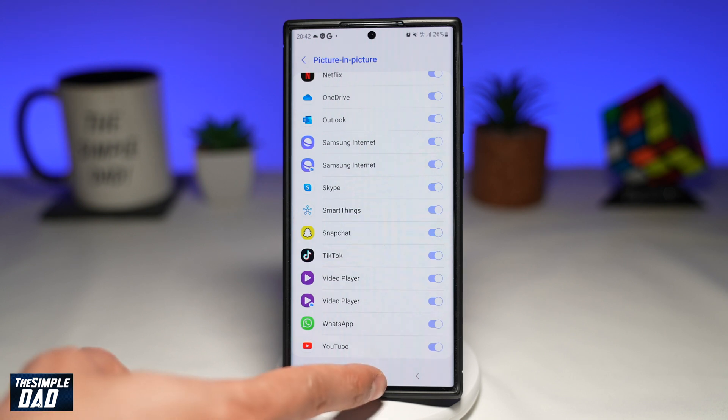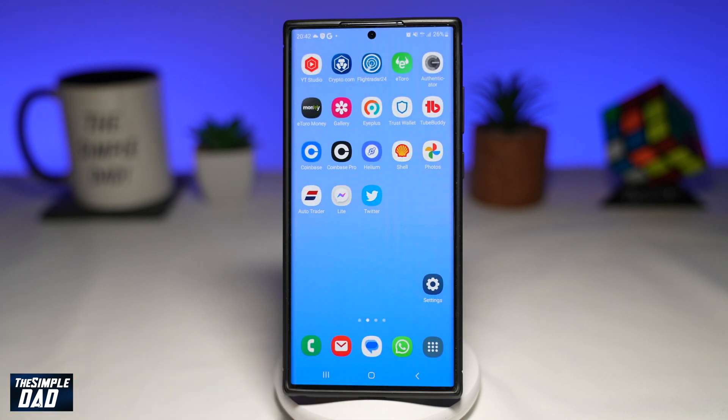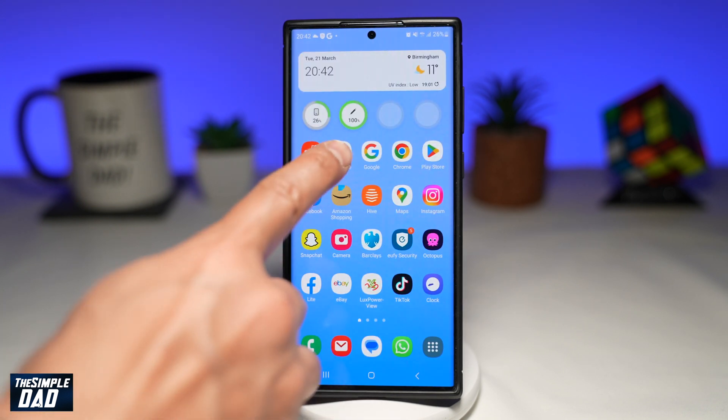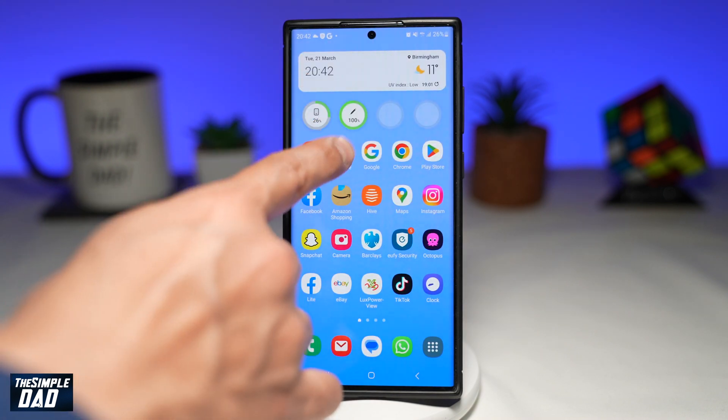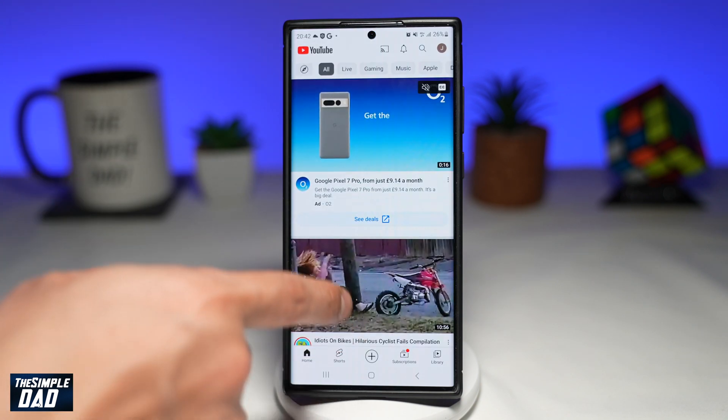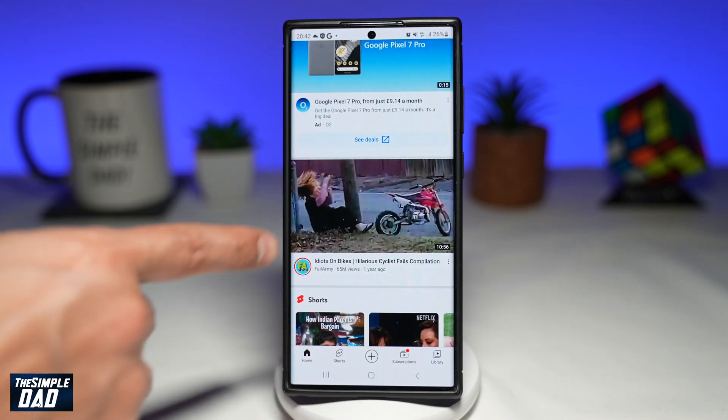Once that's done, go back to your home screen and open up YouTube. Now go ahead and play your favorite video.